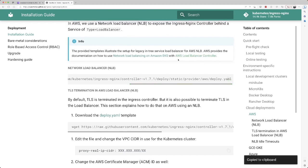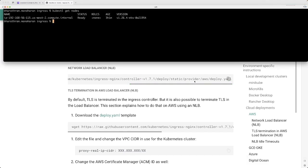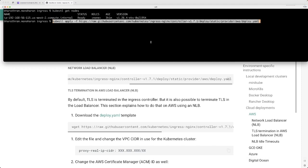Just take this file and run a deploy, basically kubectl apply. It's just the deploy command. It's going to deploy ingress nginx, and it's customized for deployment in AWS.